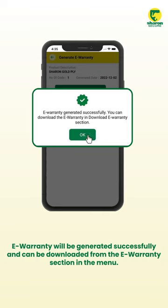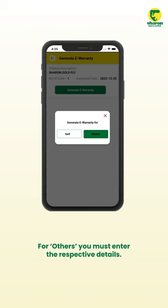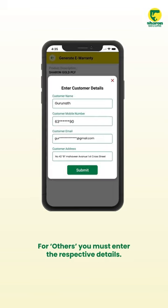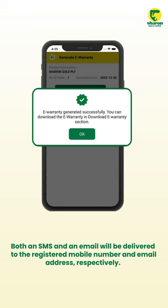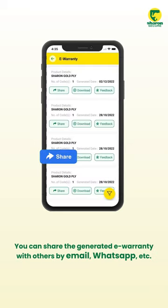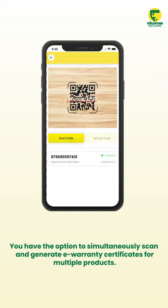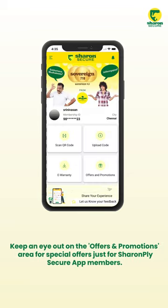A warranty will be generated successfully and can be downloaded from the e-Warranty section in the menu. For others, you must enter their respective details. Both an SMS and an email will be delivered to the registered mobile number and email address respectively. You can share the generated e-warranty with others by email, WhatsApp, and more.